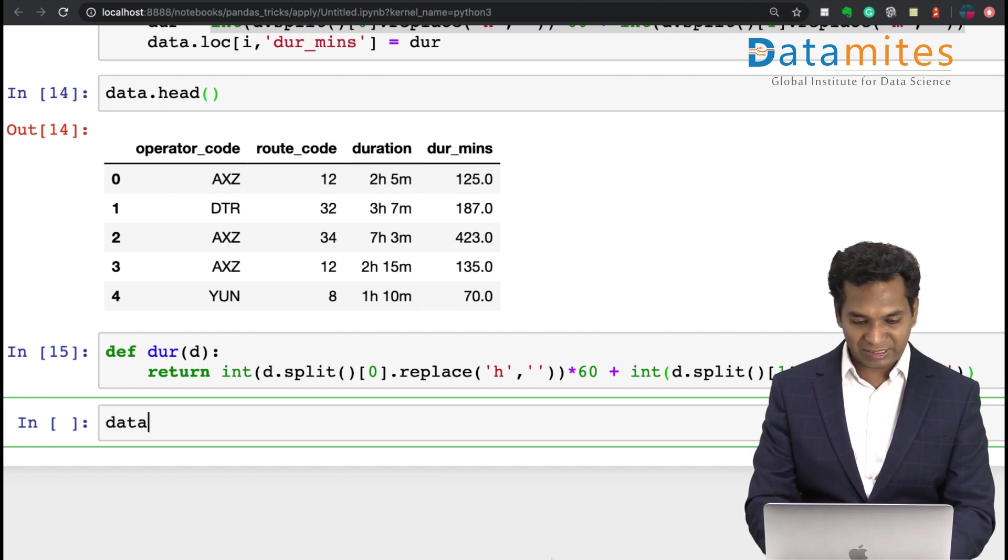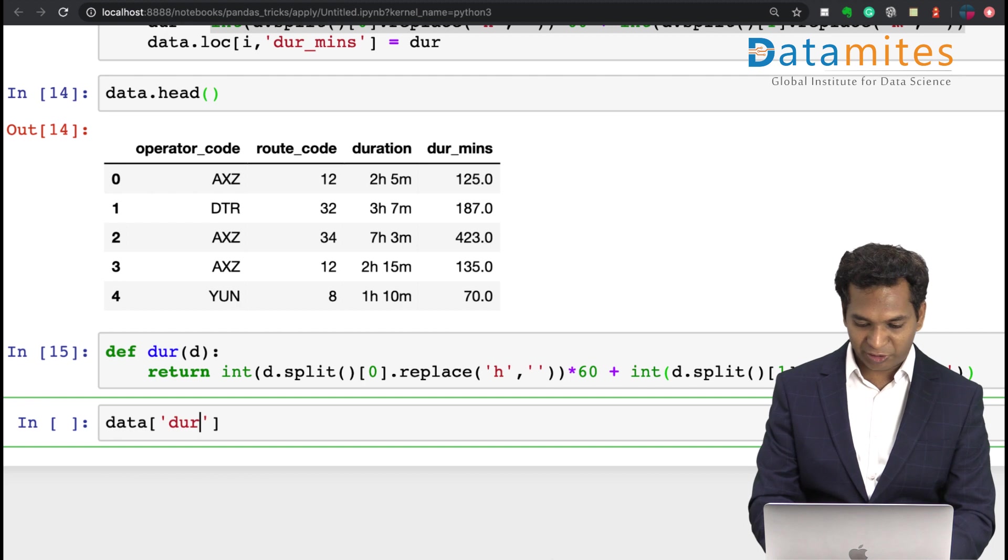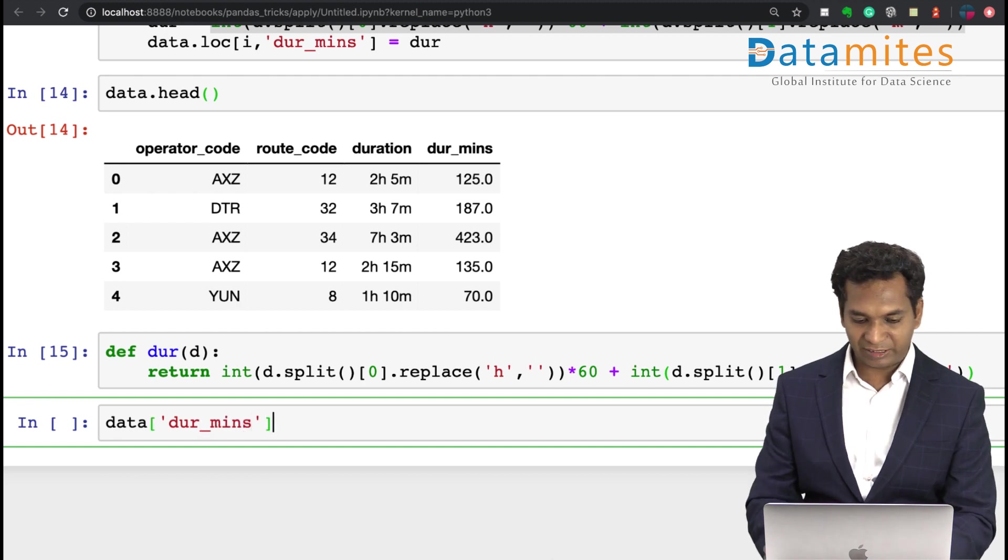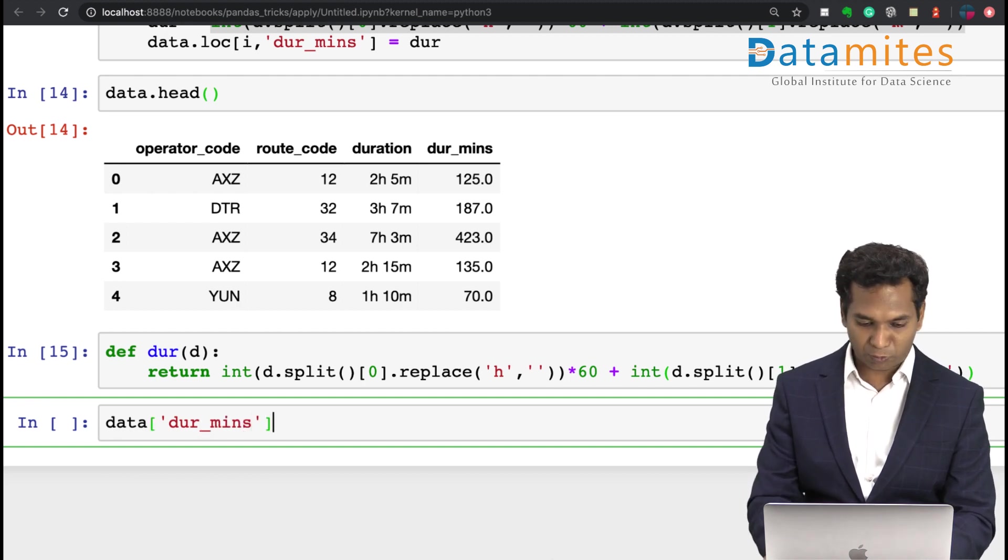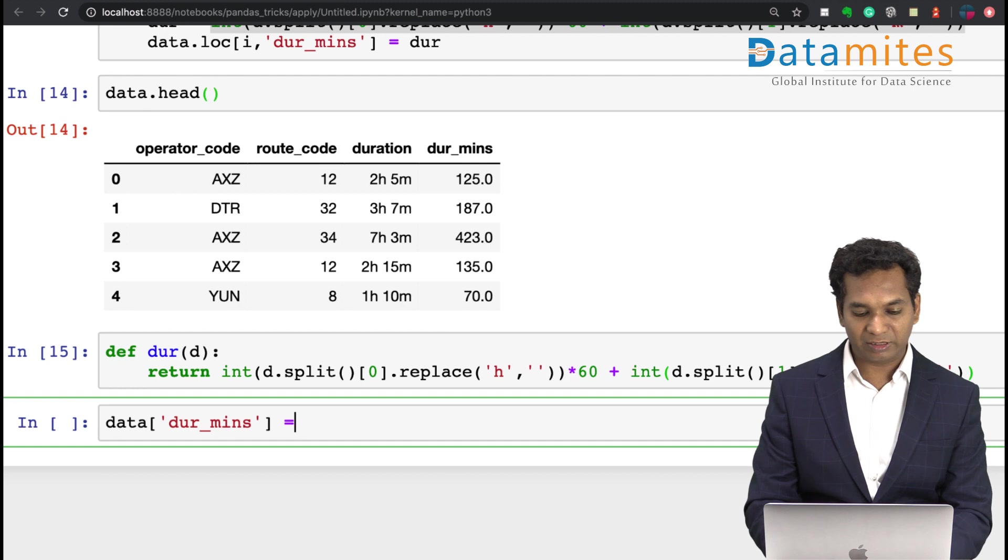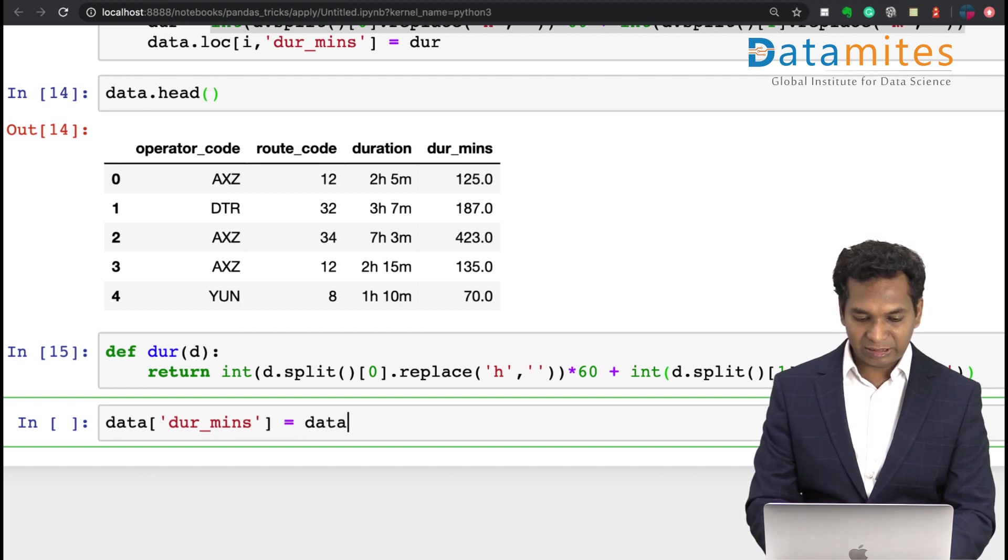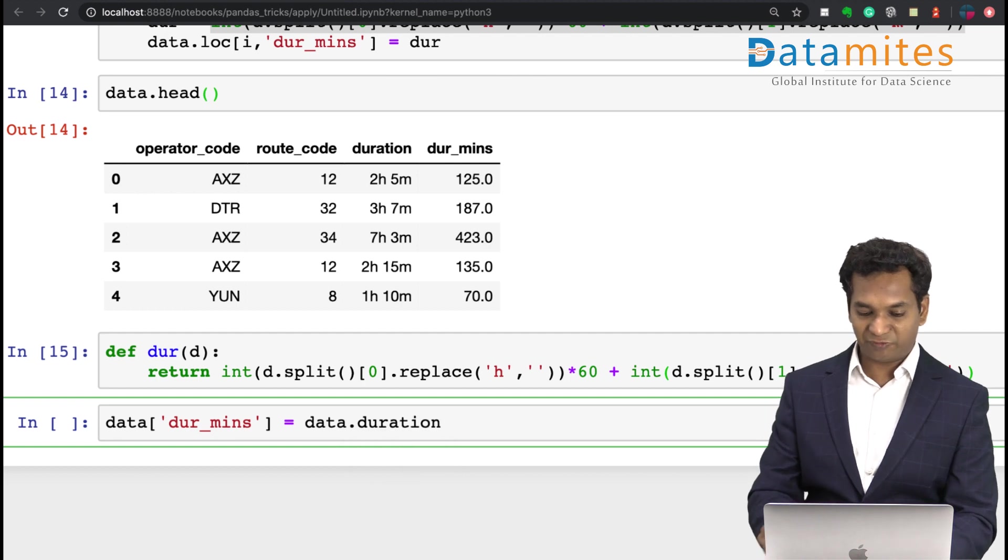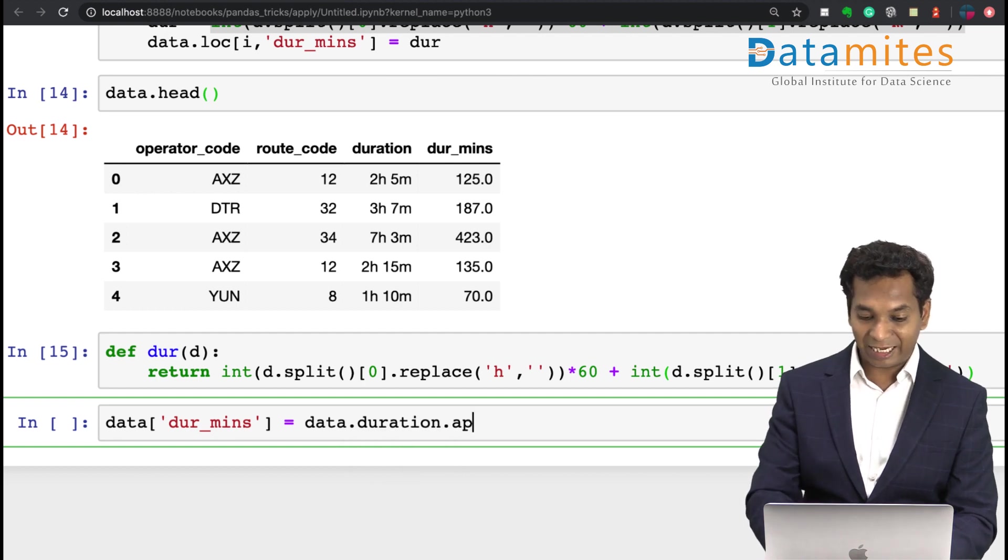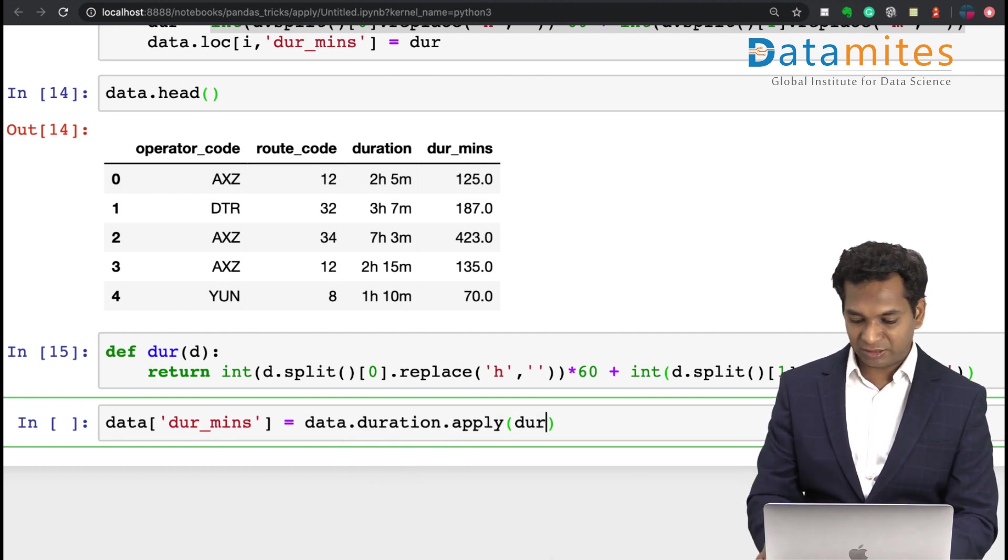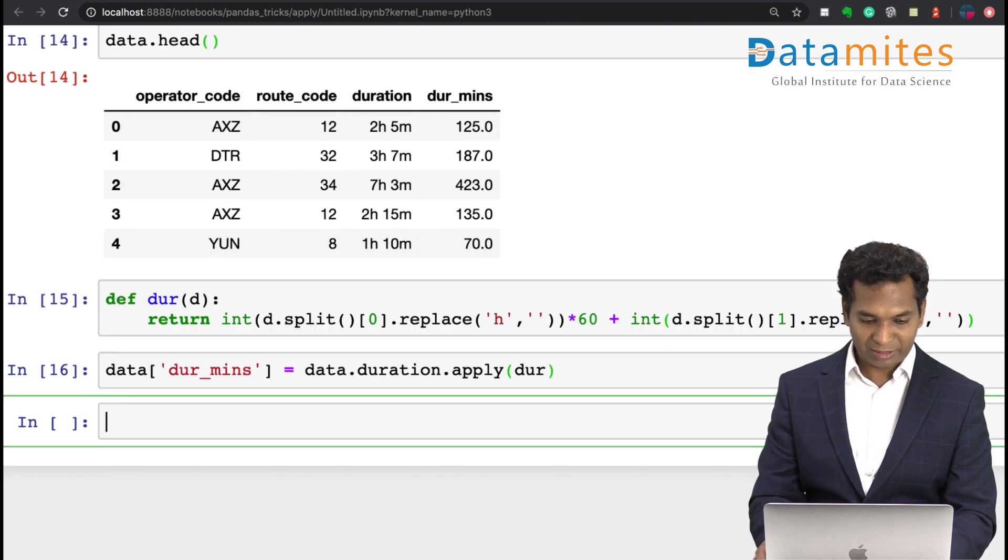Now what I'm going to do is, rather than writing the entire for loop and things, I can simply say data duration_mins, which is the field I would like to store and fill, and then I can simply say data.duration, which is the actual field, and say apply, and just give this dur. And run it.